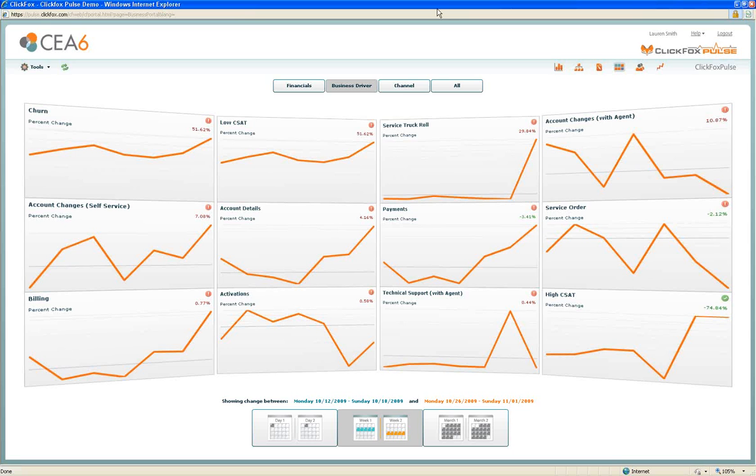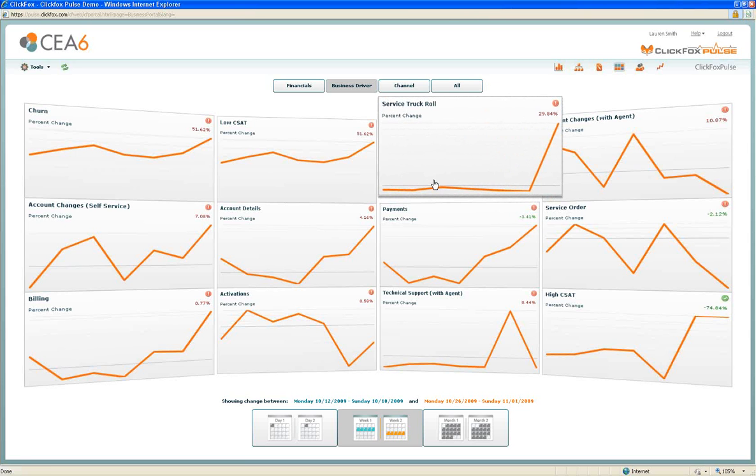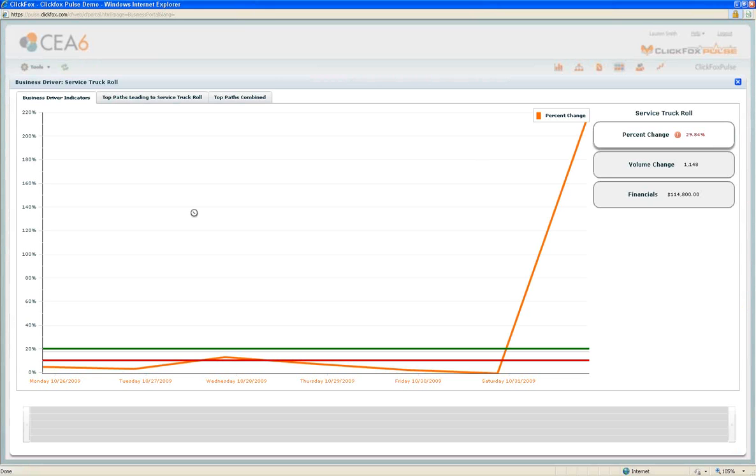From the business driver page within ClickFox Pulse, we can see that service truck rolls have spiked in recent weeks, a concerning change. So if we click in, we can learn more about what's going on with this behavior.